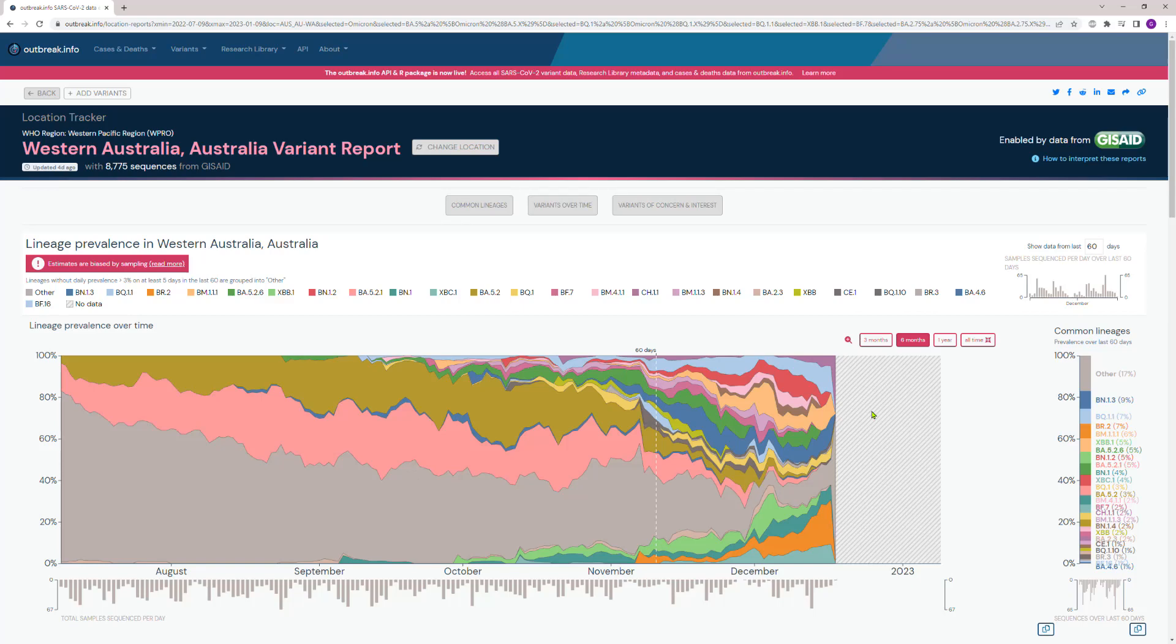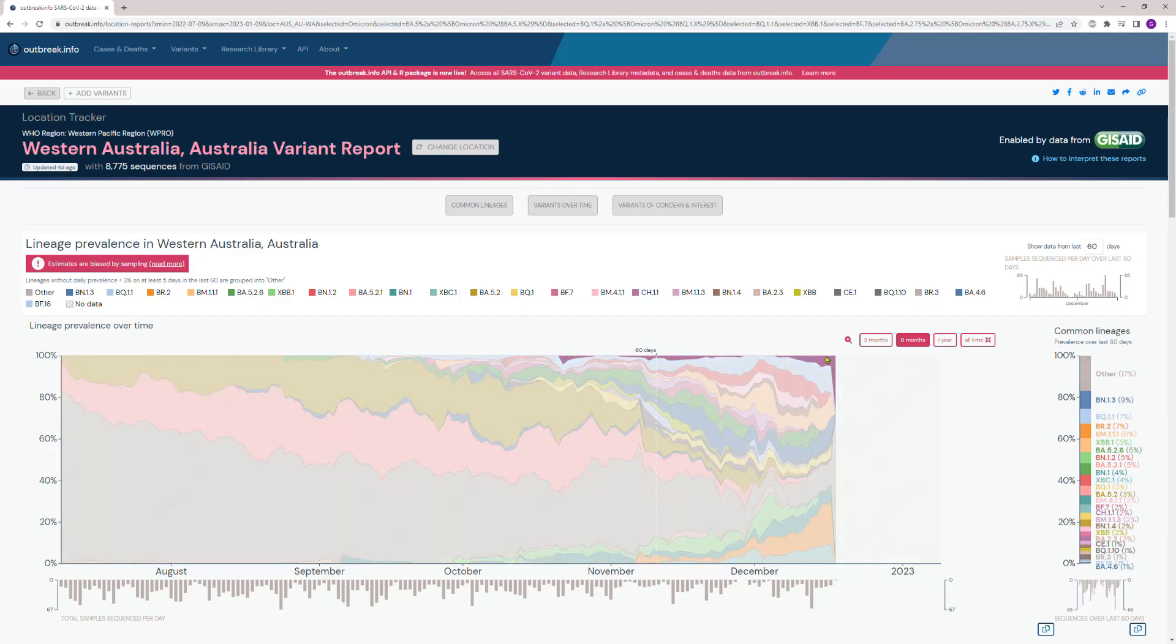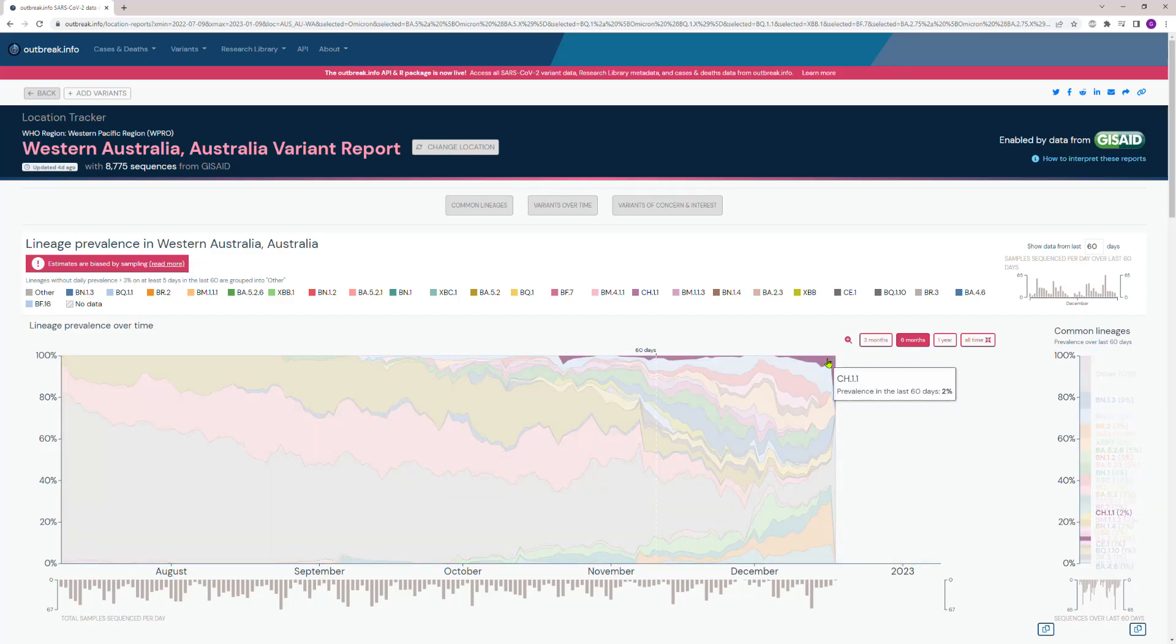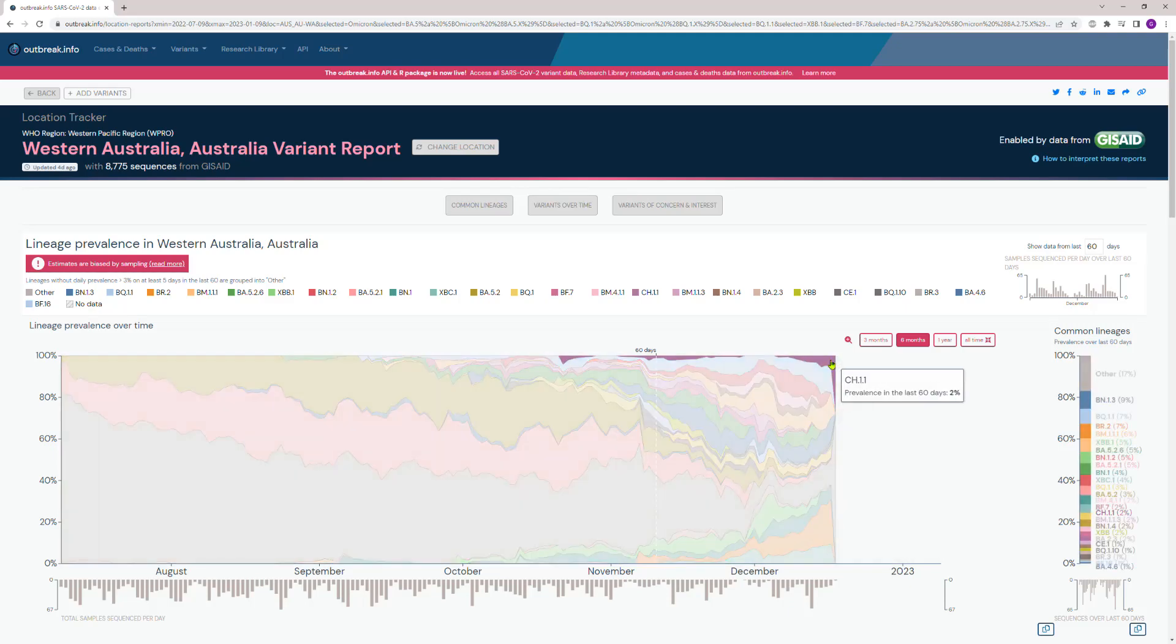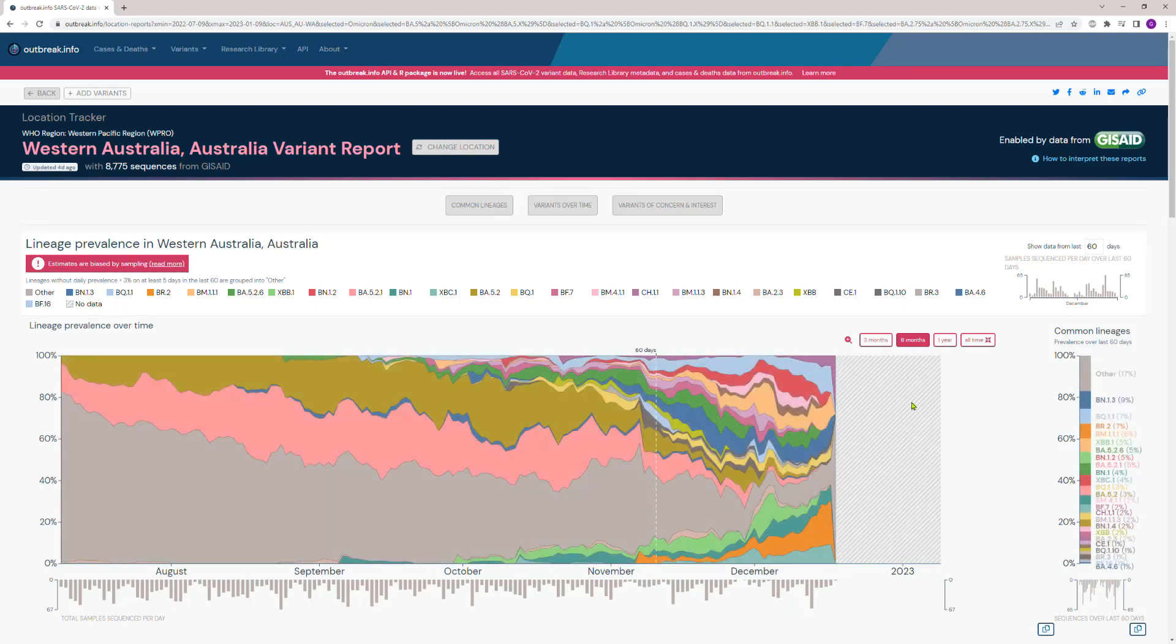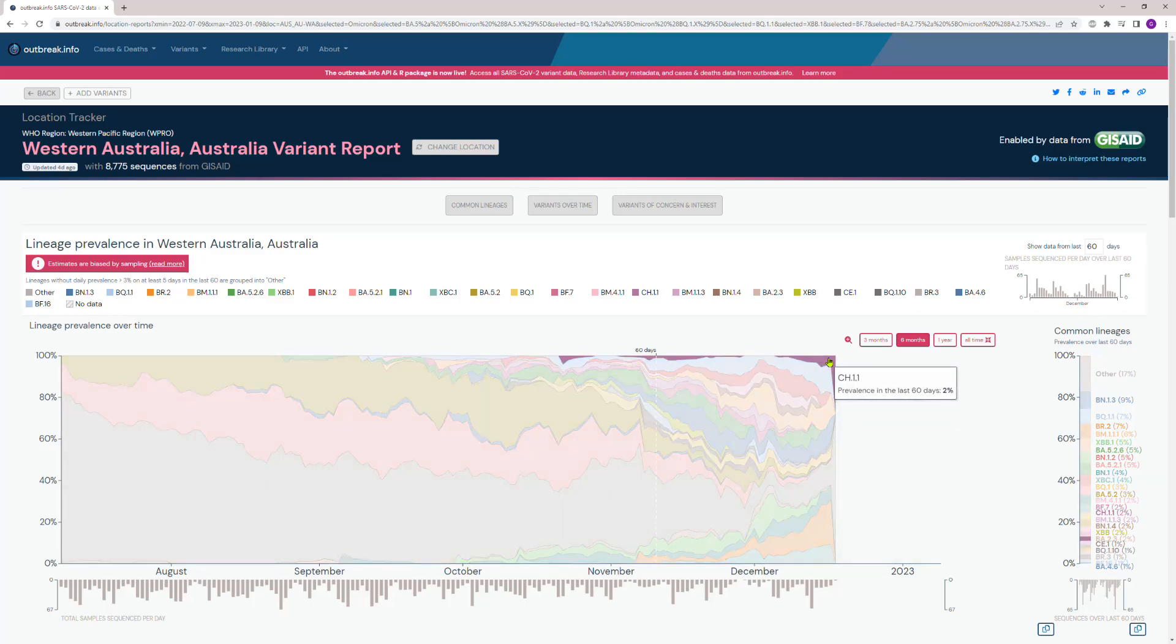Okay, here's the current variance in Western Australia. Of concern are the ones that are going fastest, but I'm going to point a few out. CH.1.1, I think it's in the same family as BA.2.75 star—that's growing.